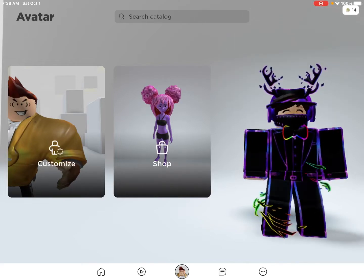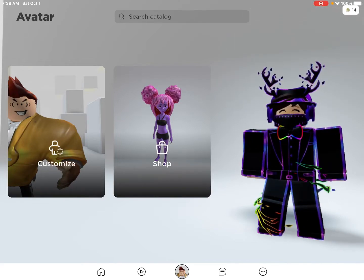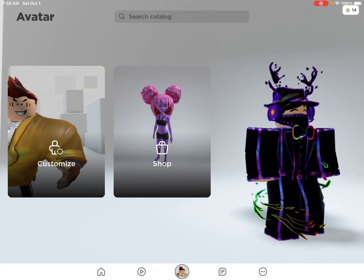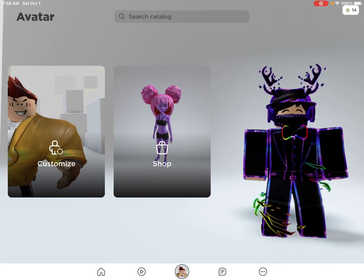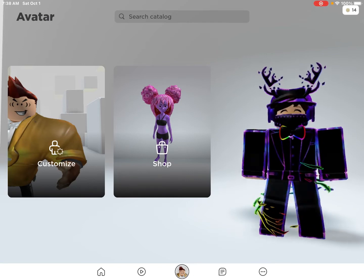Hello guys, today I will show you how to get the dynamic head in Roblox. Before we get into the video, please be sure to subscribe and now let me show you.